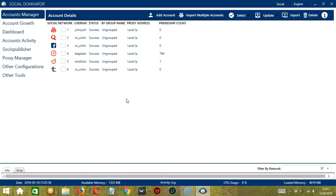Hello viewers! This is your tutorial on how to create Reddit campaigns using the Socio Publisher feature of Socinator.